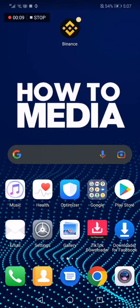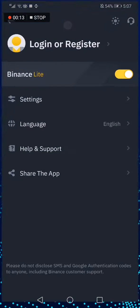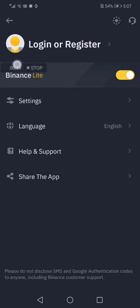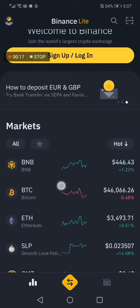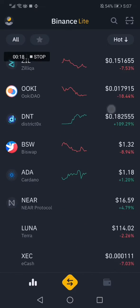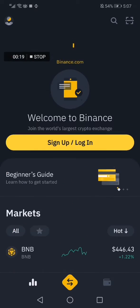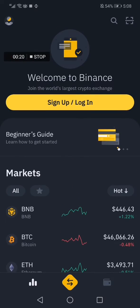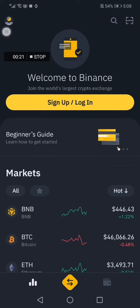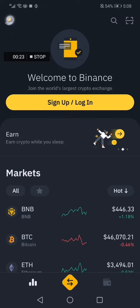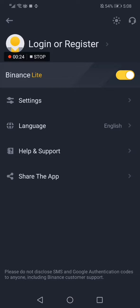First thing we do is go to the Binance app. As you can see, this is the home page. Now you go to your profile icon in the top corner and then choose Settings.